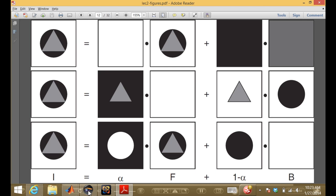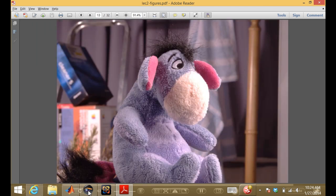So how do we even get started with the matting problem? One common approach is to give the algorithm a little bit of guidance. Here's an example of a fuzzy object from a website called alphamatting.com, created by researchers to provide the community a way to benchmark proposed matting algorithms. They have a bunch of fuzzy objects with ground truth mats, and you can submit your algorithm, run it on these images, and get a score about how well you did.